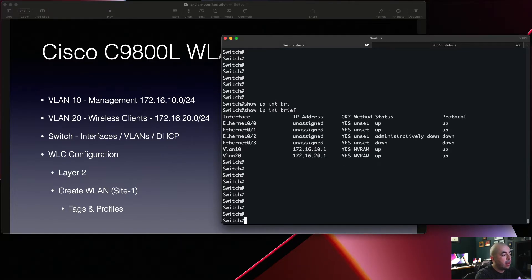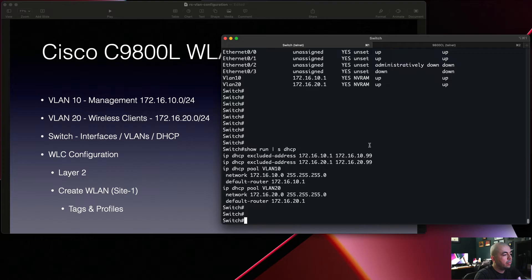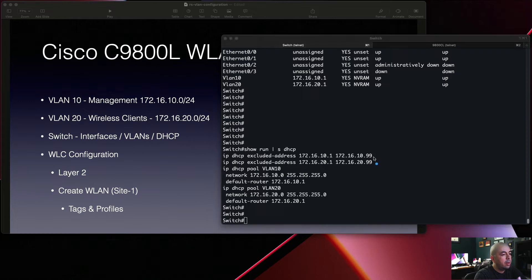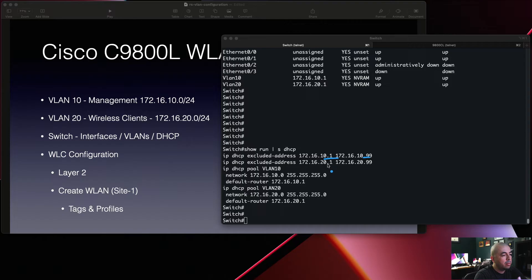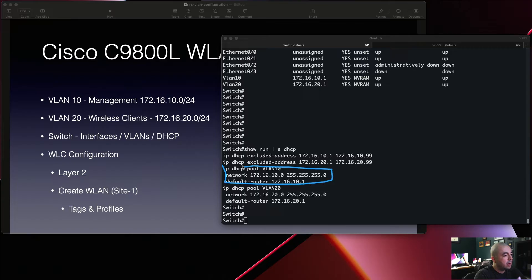Now we'll take a look at our DHCP server configuration. Here you can see that we've excluded the first 99 IP addresses on both networks. And here we can see the VLAN 10 DHCP server configuration as well as VLAN 20.